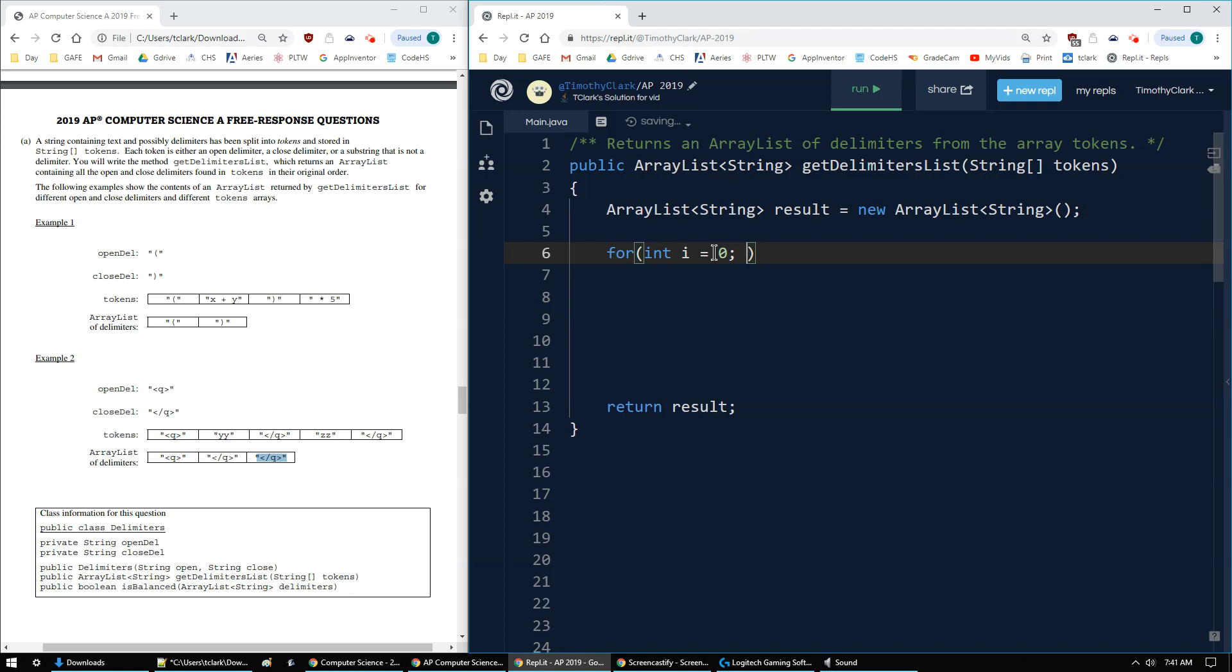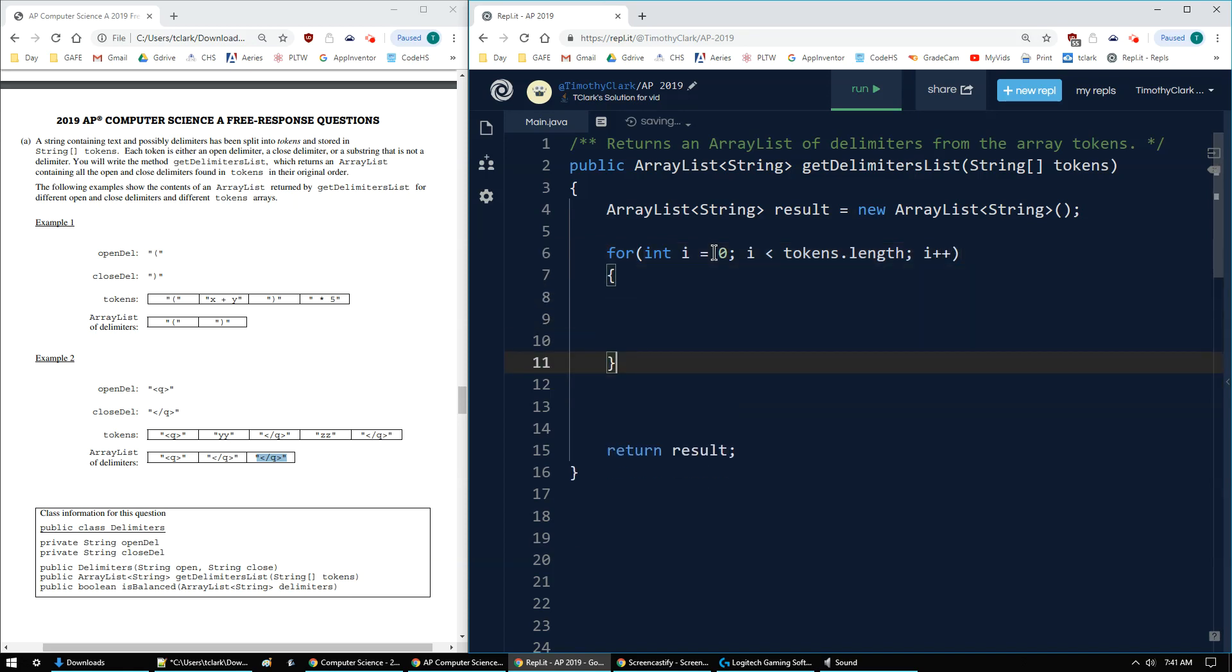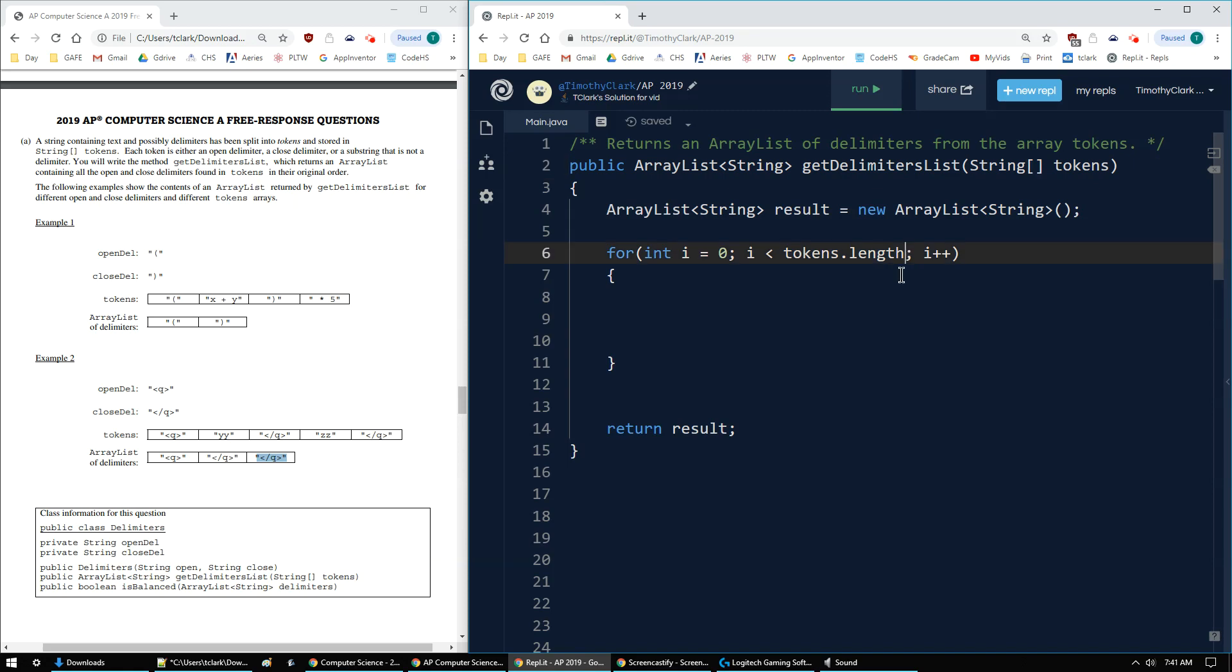And then i less than tokens dot length, and then i plus plus. So there's my looping through every string. I notice it is a string array, but because it's an array, I don't use the parentheses on the length.